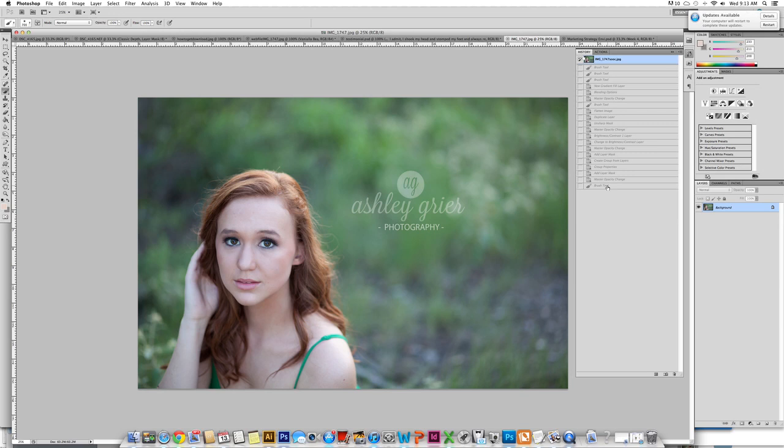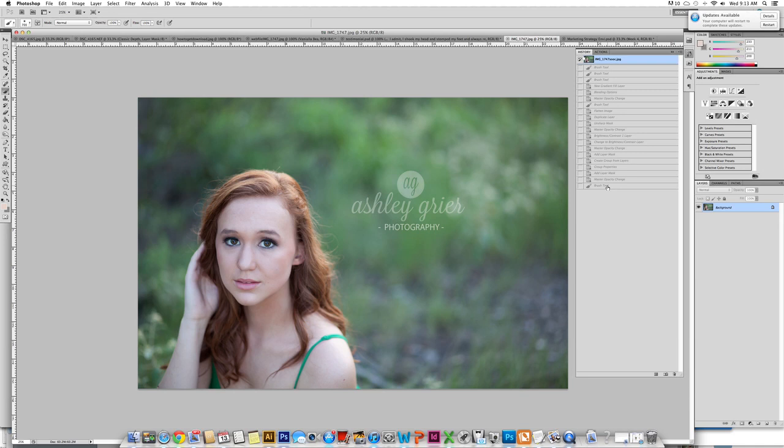A lot of times when you run actions straight out of the box they do not allow you the perfect finish, and that is just because there are so many factors to exposure. Running actions is really nice because it helps you speed up your time, but if you don't customize those it will not provide you the finished look that you want.